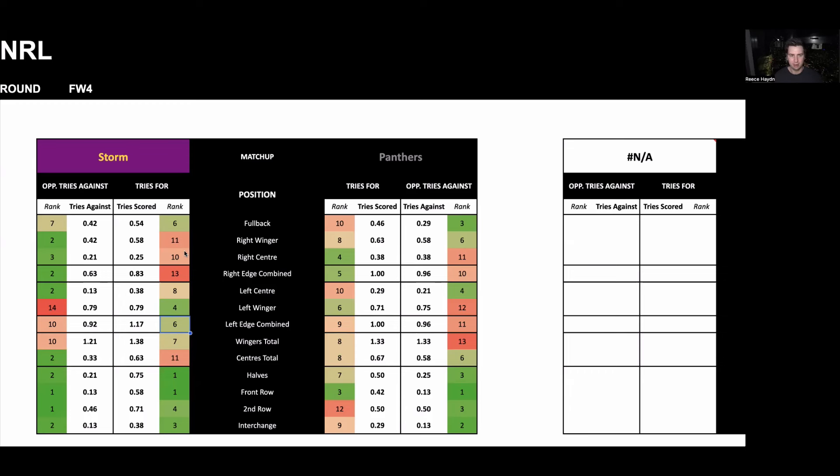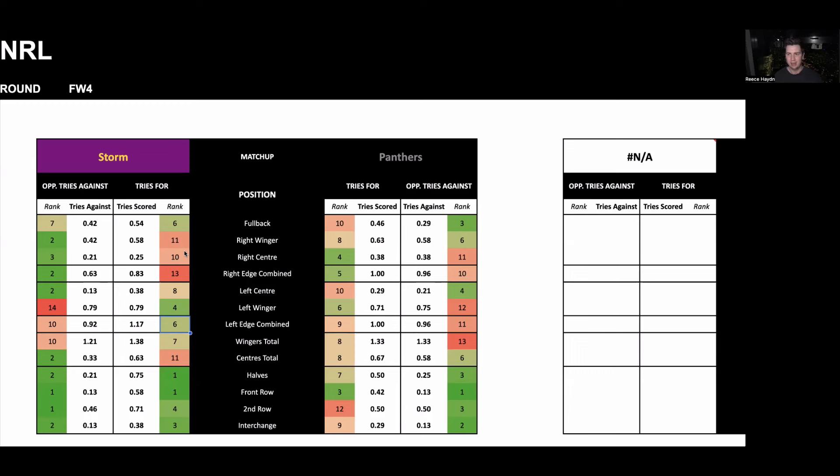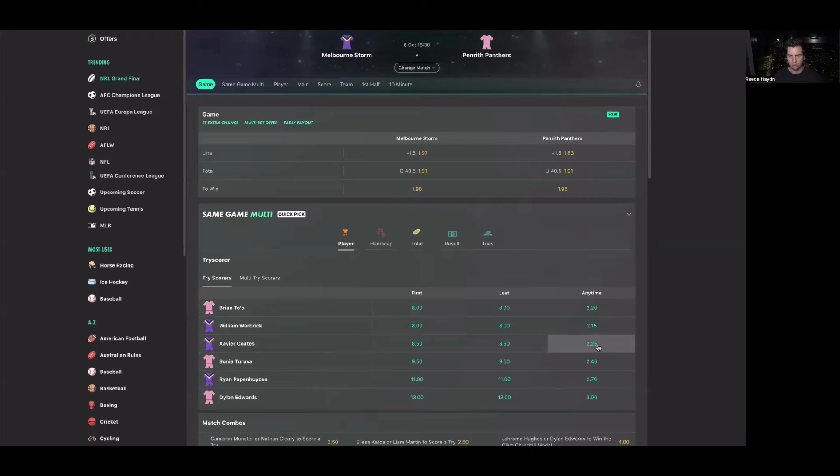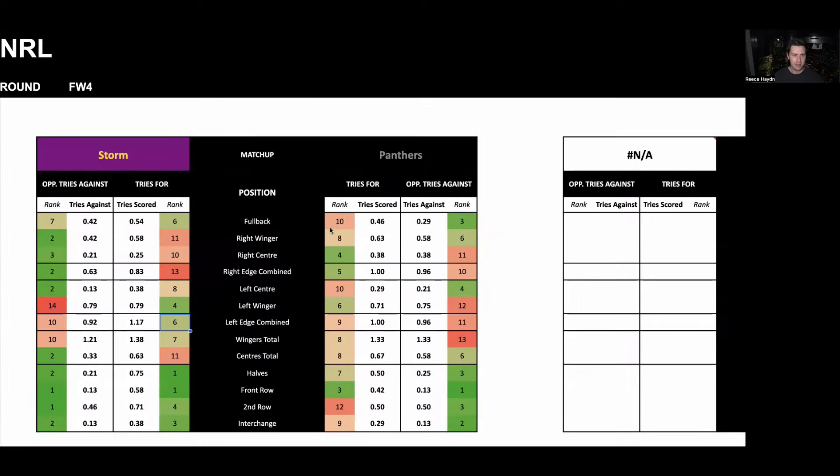I'm expecting line breaks like at the 40, 50 kind of mark midfield. And then if the second rower or the center makes that line break, then Coates is there for the offload on the left wing to score their try. So I feel like there's multiple ways that Coates could score a try in this game. And so he's going to be the first bet on bet 365. He's about $2.20 most places, on bet 365 he's paying $2.25 to cross for a try.